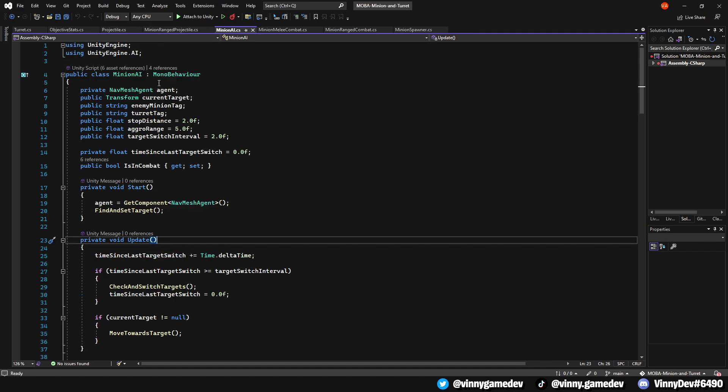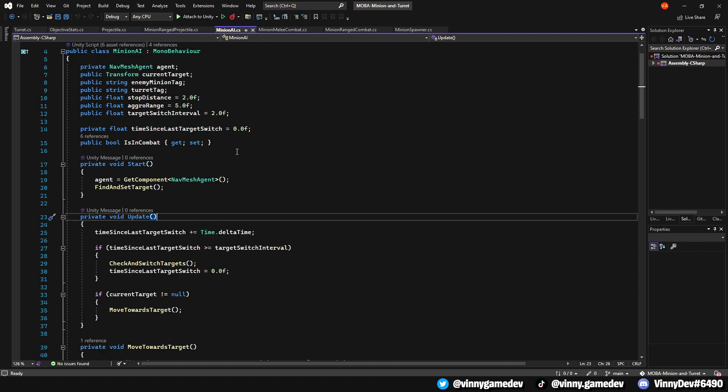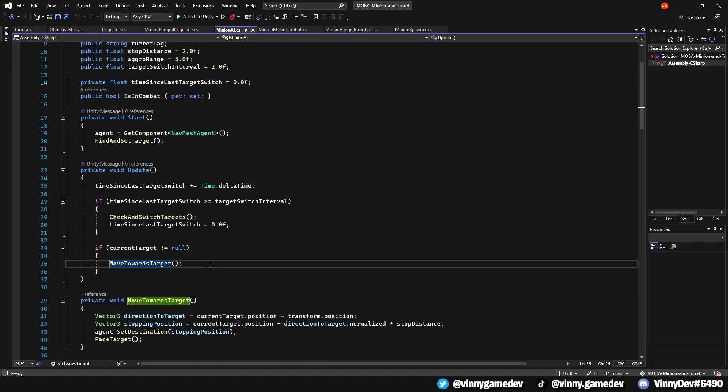In the minion AI script, I added a public bool called is in combat which we'll call later on with the combat scripts. Here I just cleaned up the code a bit and made the move towards target to a separate void and called it here.